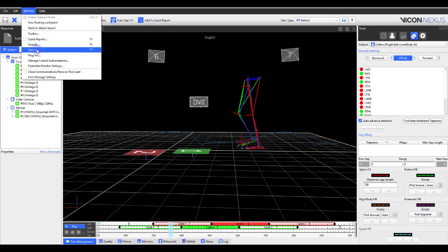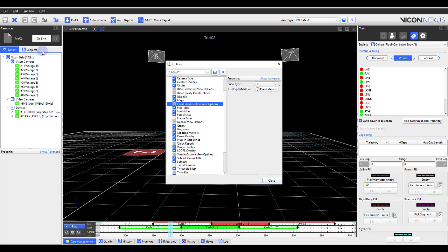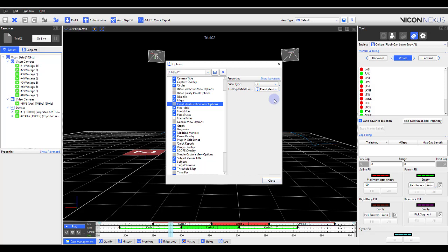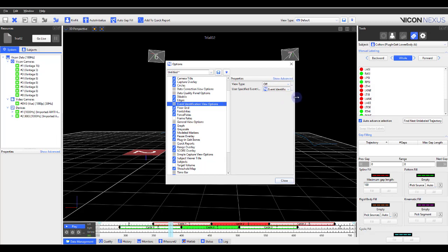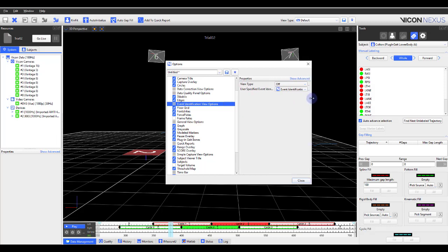The second option is found under Window, Options, Event Identification View Options, and then within the Properties pane on the right. To make it easier for an event to be identified more precisely, Nexus now provides an option for Event Identification Mode, which enables you to quickly load a specific view type. For example, you may find it helpful to quickly view a graph of a particular marker.